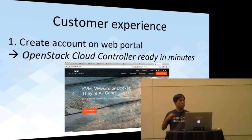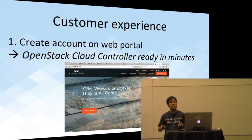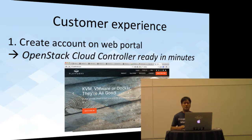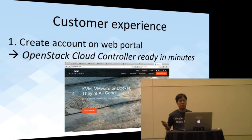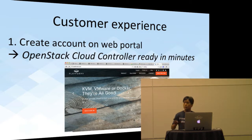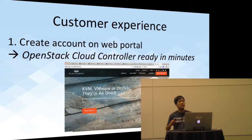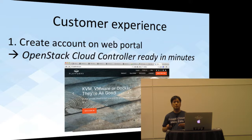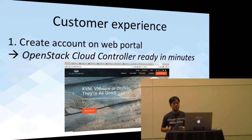We run it, operate it, maintain it, troubleshoot it, and back it up for the customer — all of that as part of our product offering. Of course, in order to build a real cloud, the customer also needs to add real managed resources from their data center, such as compute, storage, and networks.